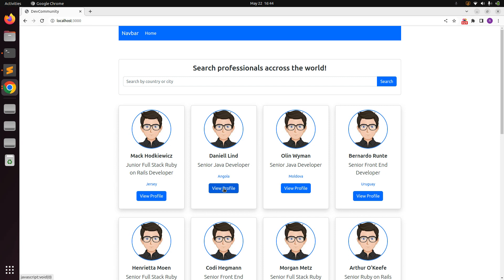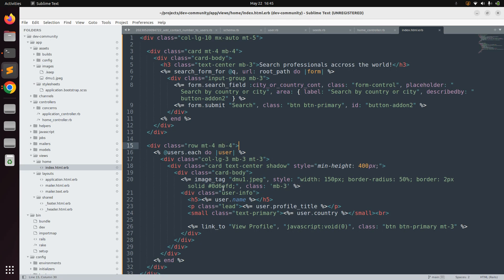We will only work on creating a controller and setting up the route for it. We will not implement the view template in this lecture — we will do that in the next lecture. So let's start working on creating the controller. First, switch to the project directory.